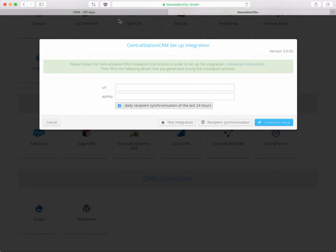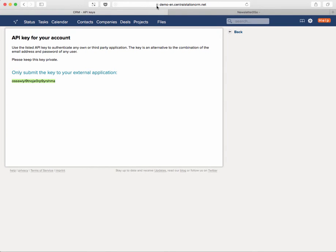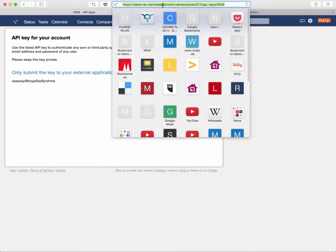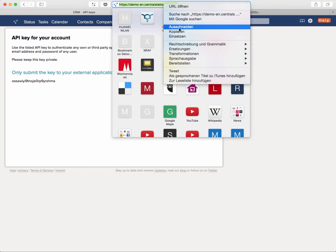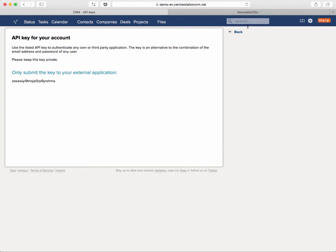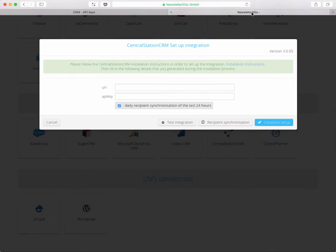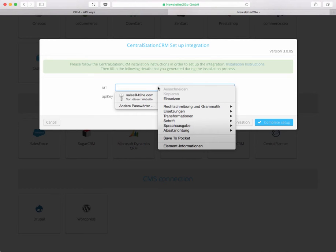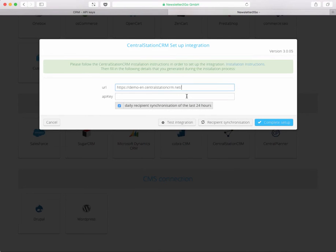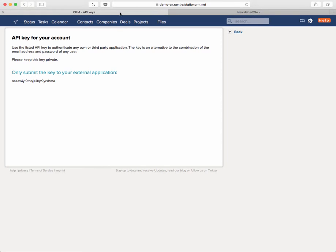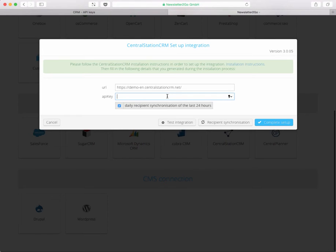Let's get back to Central Station and if you click in the browser on the top you'll find the location that I just talked about. It's HTTPS including the account name which is demoen in this case .CentralStationCRM.net. This might of course be different for your case. Just take it and copy it. Go back to Newsletter2Go and paste it in here. The API key is the thing we just created on the Central Station CRM site, so just go here and copy it as well, paste it in here and that's mostly already it.